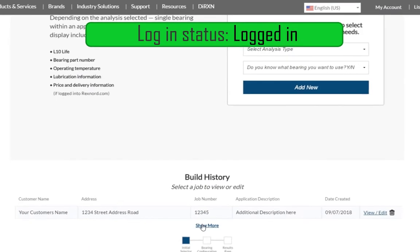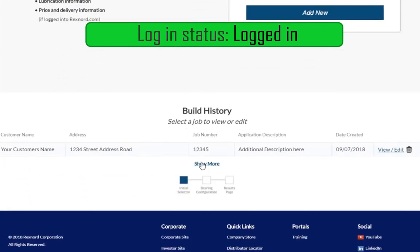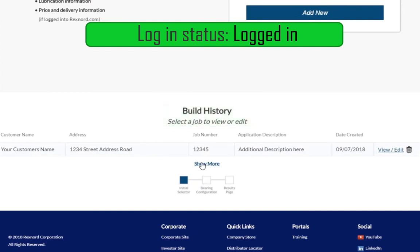When you are signed in to your Rexnord.com account, you will notice a section titled Build History. Once you have configured a bearing, you will have the option to save that configuration. We will highlight where you can save that configuration later in the video.